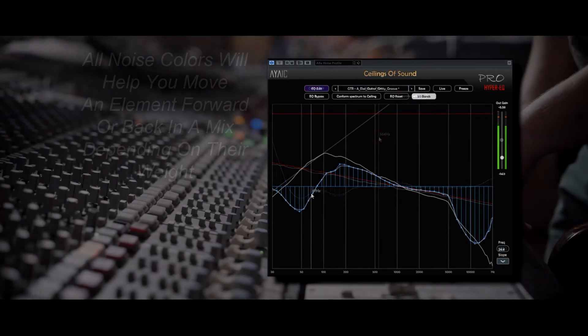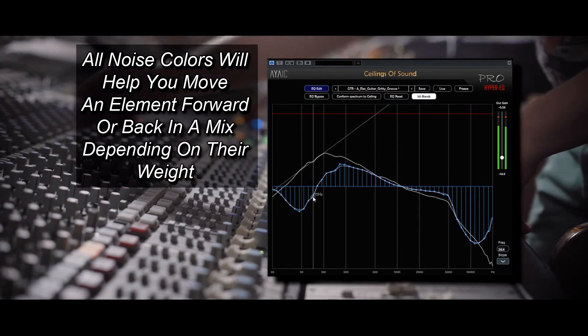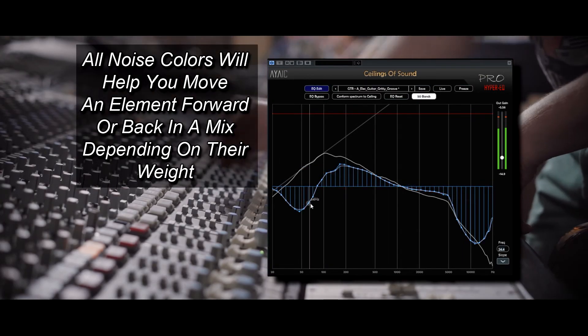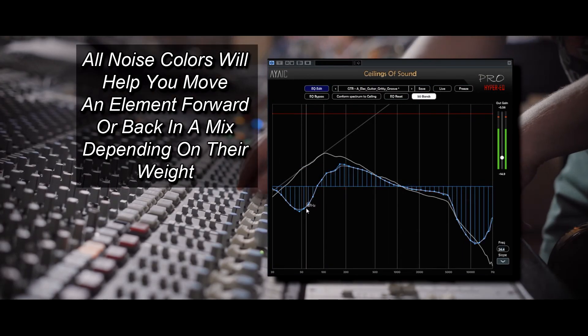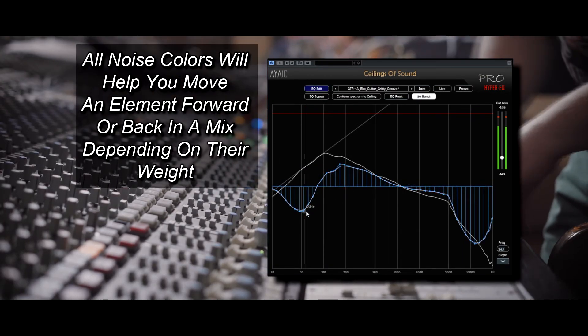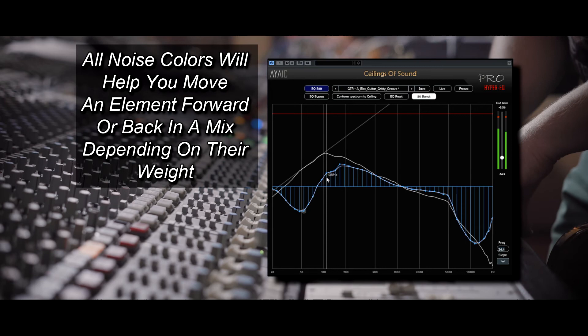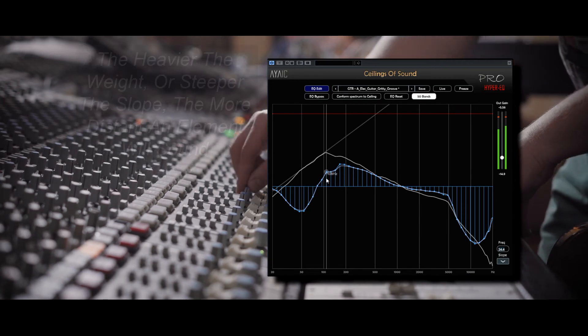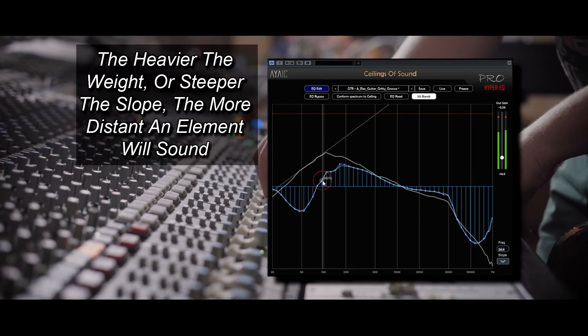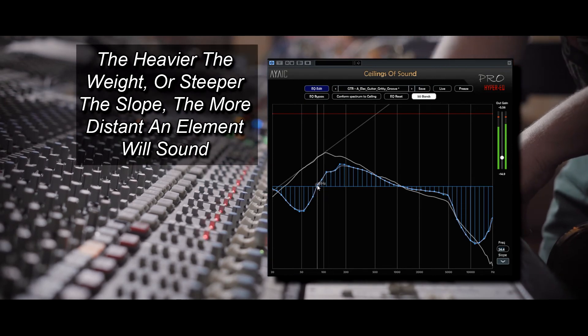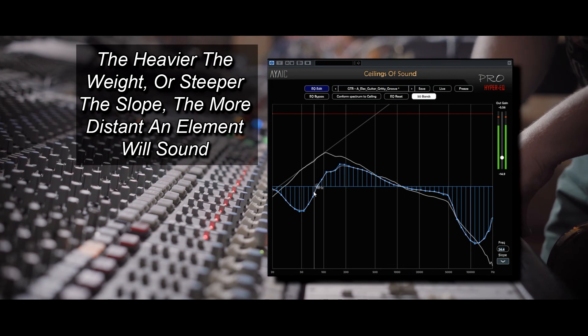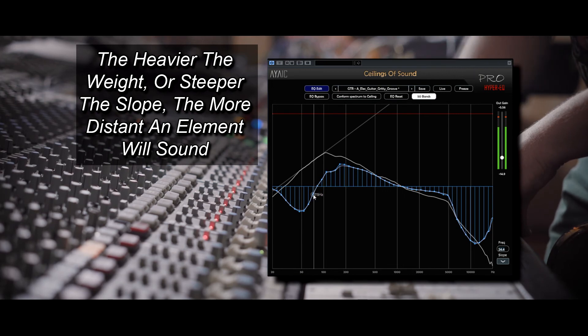All noise colors will help you move elements further forward or further back in a mix depending on their weight. The heavier the weight, or steeper the slope, the more distant an element will sound.